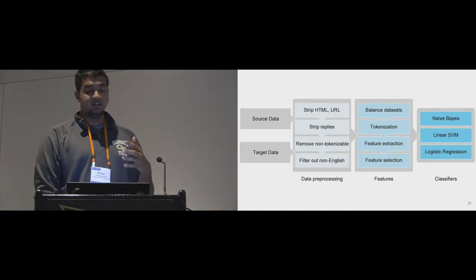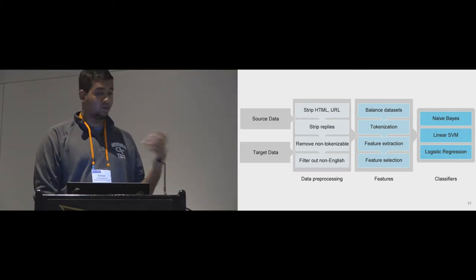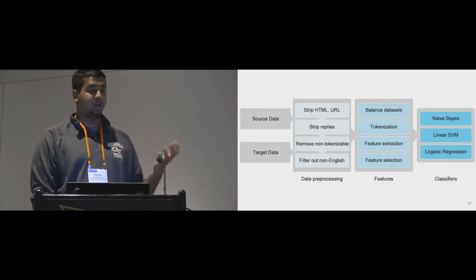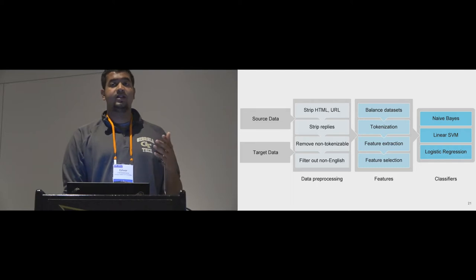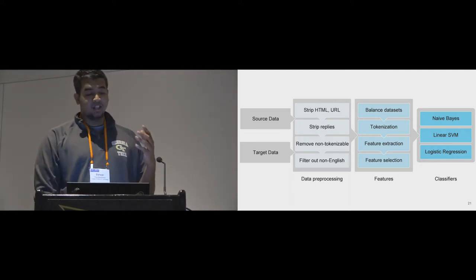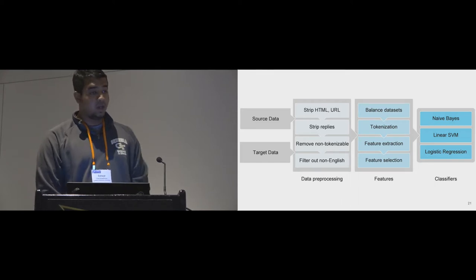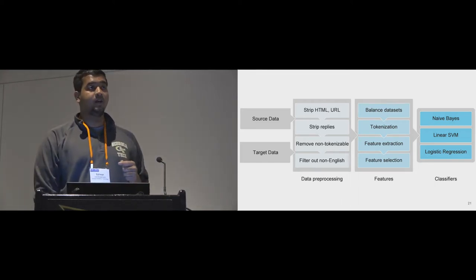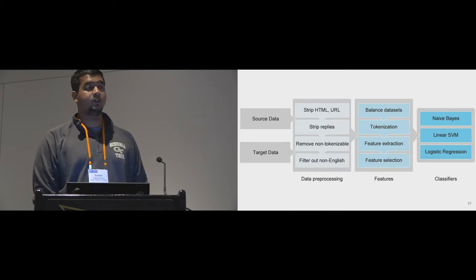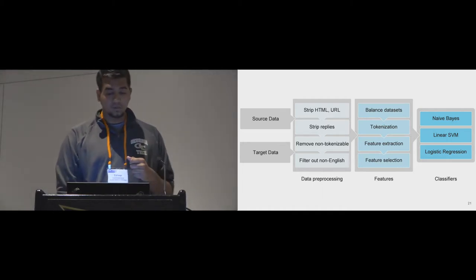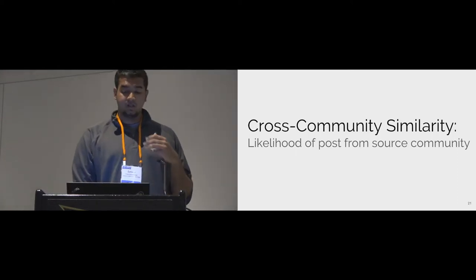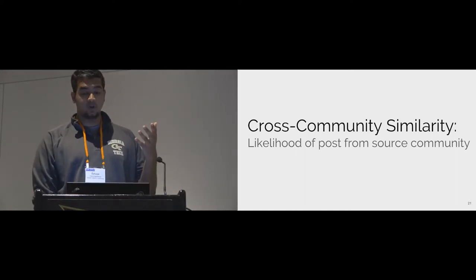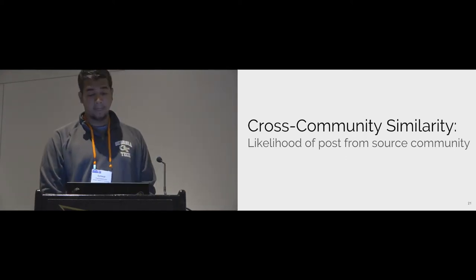Next, I'll quickly talk about the CCS estimators and how they were constructed for each of these 9 source communities. In the first step, the data undergoes standard preprocessing. In the next step, we balance the data sets and build a bag of words model. In the final step, these features are used to build 3 classifiers. We perform a grid search on a parameter space and found that NaiveBayes gave the best performance. So all future references to models would be a NaiveBayes classifier. Overall, cross-community similarity is measured as the likelihood of an unseen post belonging to a source community, which is written by these classifiers.